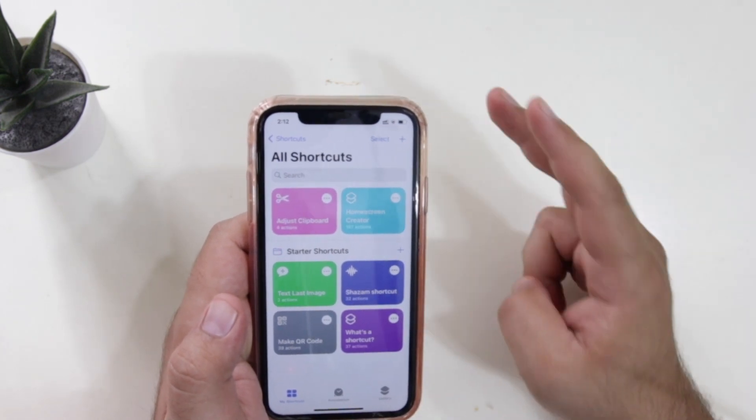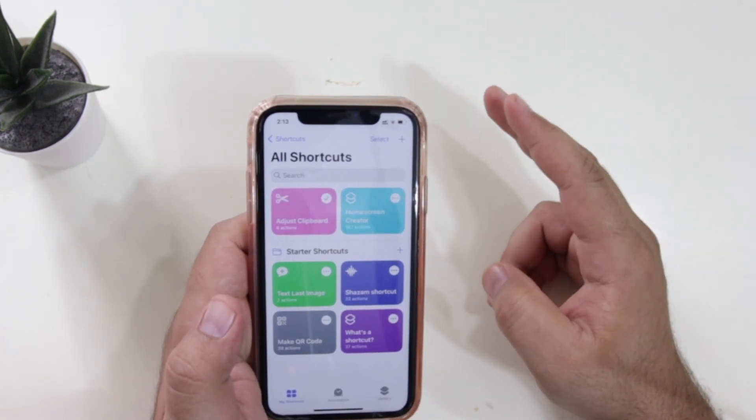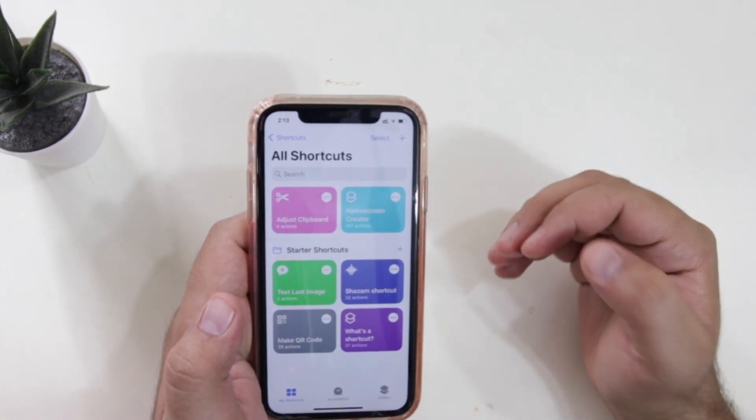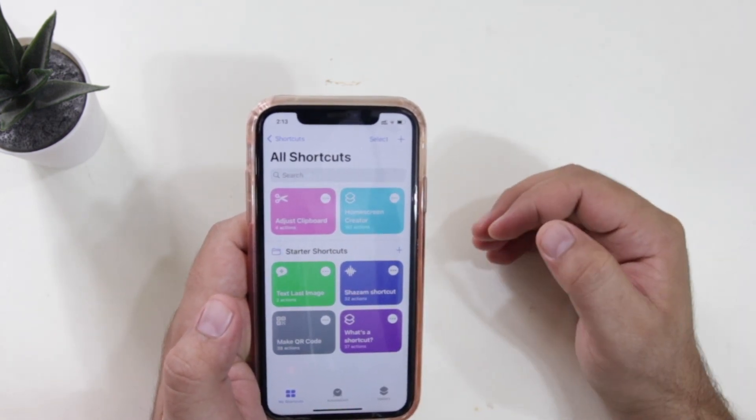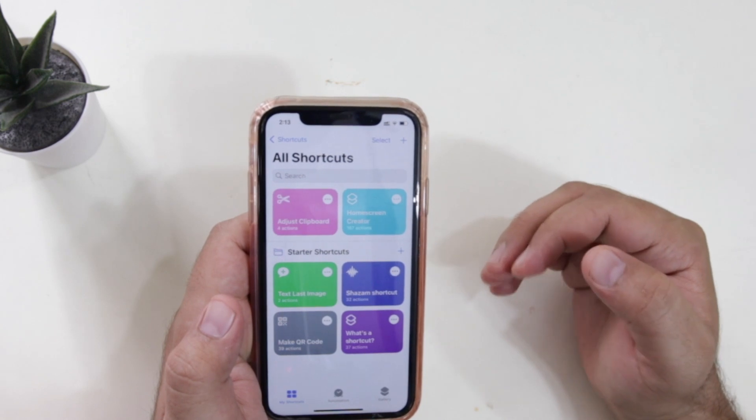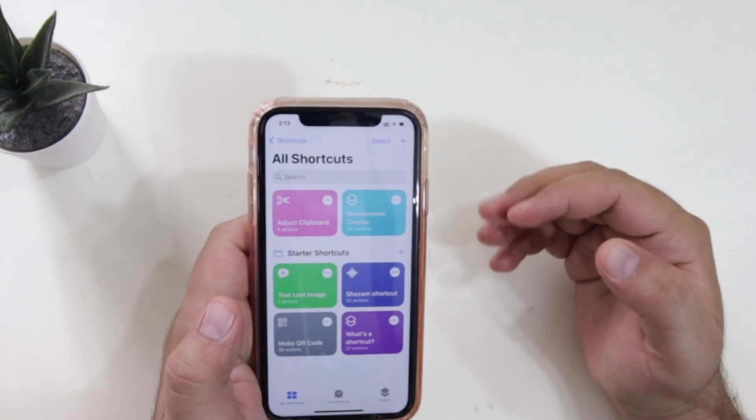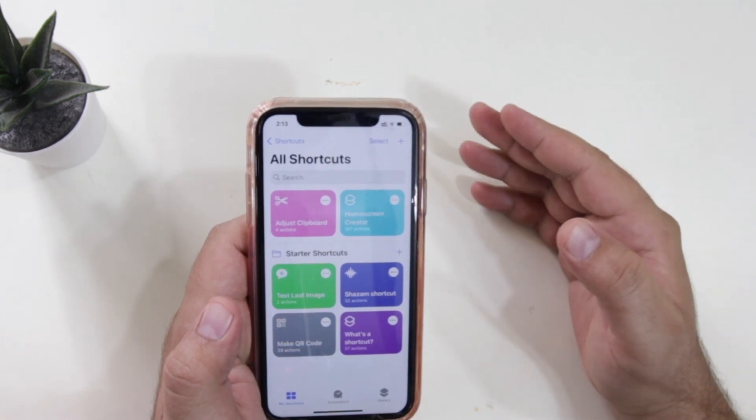So these are the two methods by which you can use clipboard to copy and paste the content. That's it about the video guys, I hope you enjoyed this video. If you did, make sure to give this video a big thumbs up and subscribe to this channel for more videos like this.